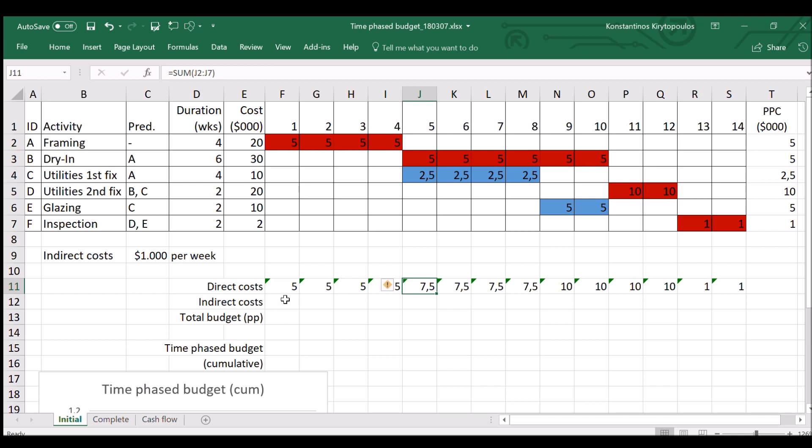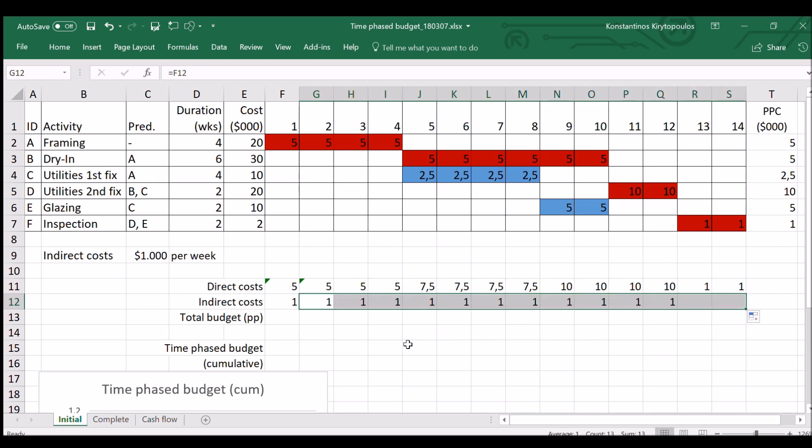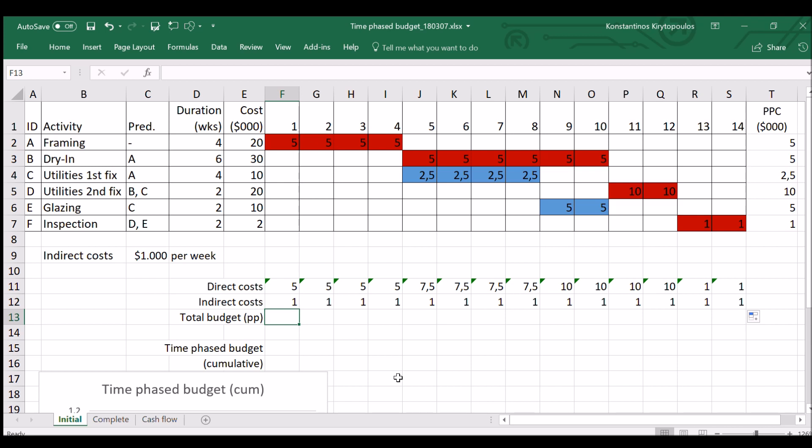But we also have some indirect costs each week. Remember that these are expressed in thousands. So $1,000 per week would be one here, and that would be the same for every week. This is how we work out indirect costs, same every week or every period if you prefer. And the total budget will be the sum of direct and indirect costs.